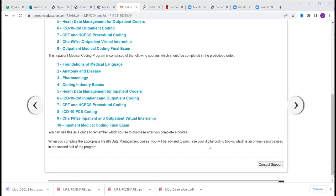David asks where the certification comes from. The certification comes from either AAPC — the American Academy of Professional Coders — if you are doing outpatient coding, or AHIMA — the American Health Information Management Association — for inpatient coding. David also notes the session is being recorded and asks for a link to access the recording. Yes, we can share that. I'm putting our WhatsApp number on the chat page — just send a hi on WhatsApp and request the recording.